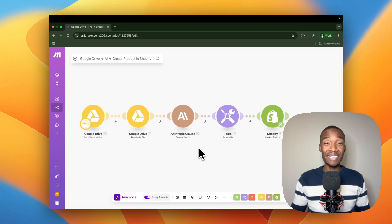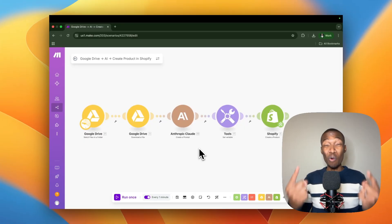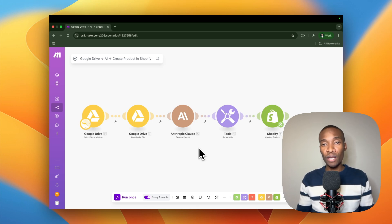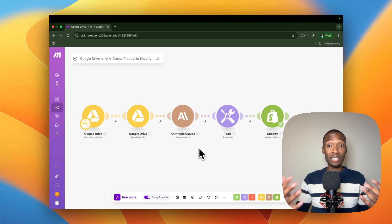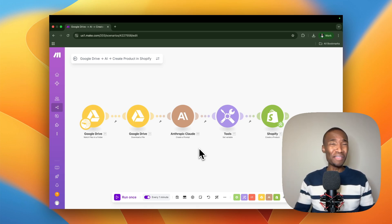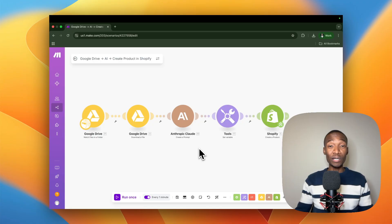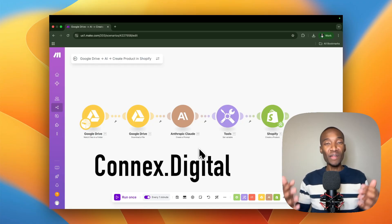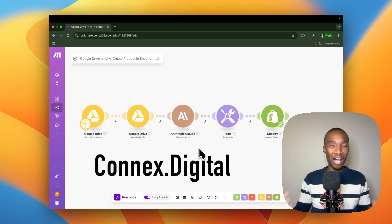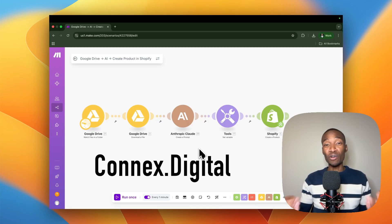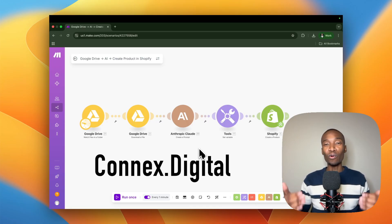Oh, and before I forget, this particular example shows one product being uploaded to the Shopify store. But if you're looking for 10 products, 100 products, or even thousands of products to be uploaded into your Shopify store, then we can help. All you need to do is book a free discovery call with us and we'll get the ball rolling.